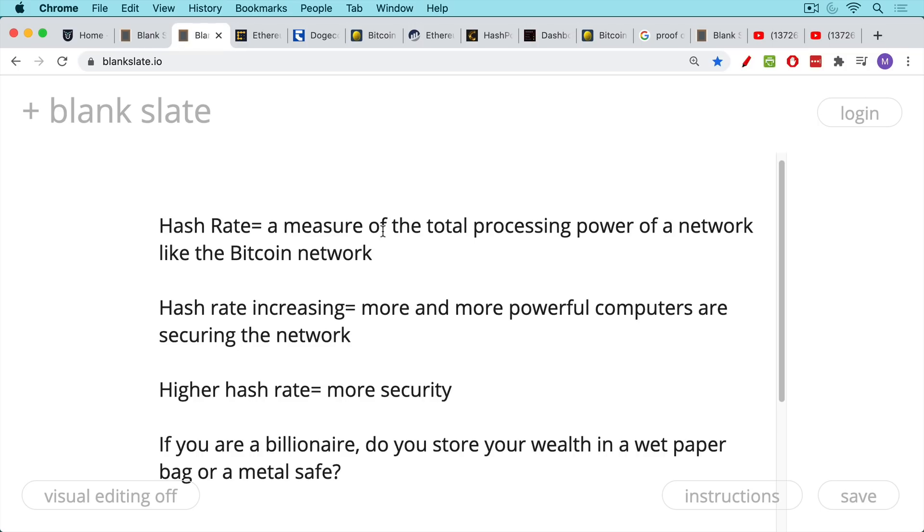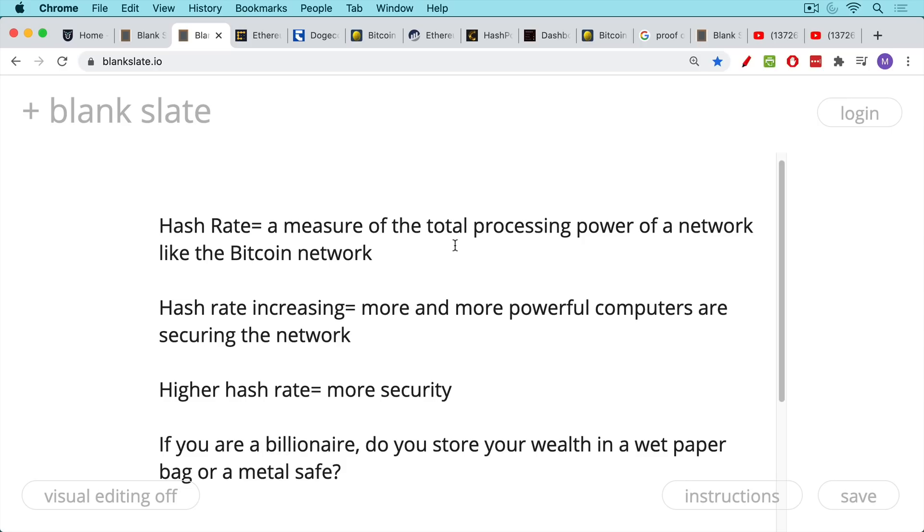We haven't talked about this in a while, but the hash rate of a network is just a measure of the total processing power of that network, like the Bitcoin network. These crypto assets are very interesting because you have a crypto asset like Bitcoin, which is an asset. You also have the Bitcoin network, which is all the miners and all the full nodes connected to each other. And as the network grows, the value of Bitcoin grows. This is what we call network effects.